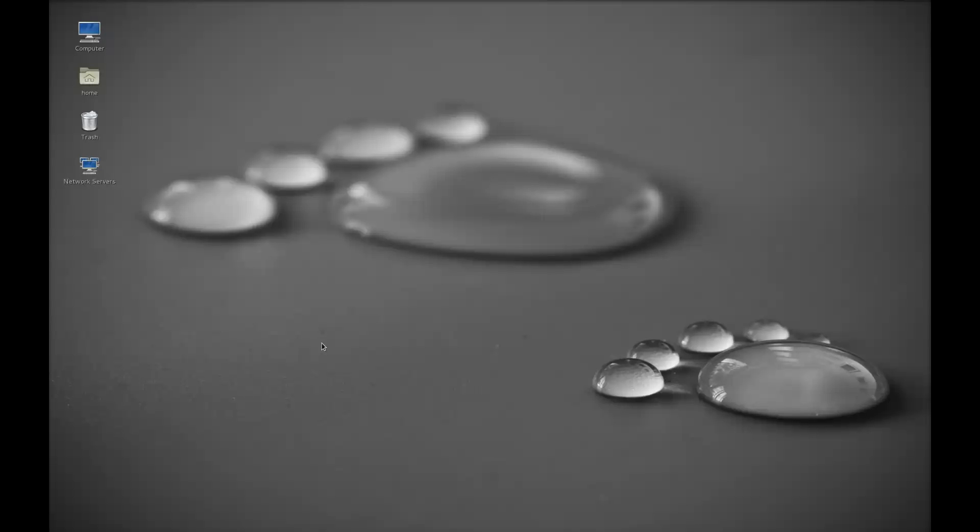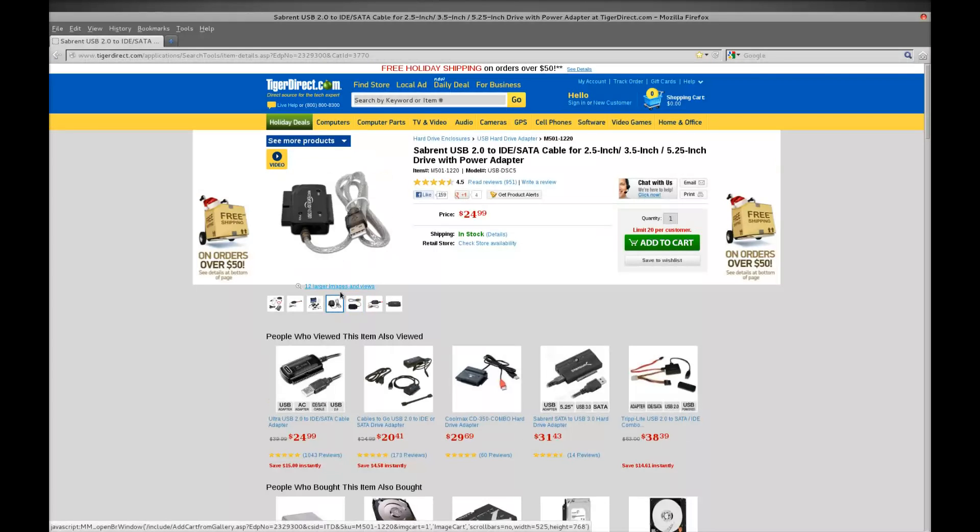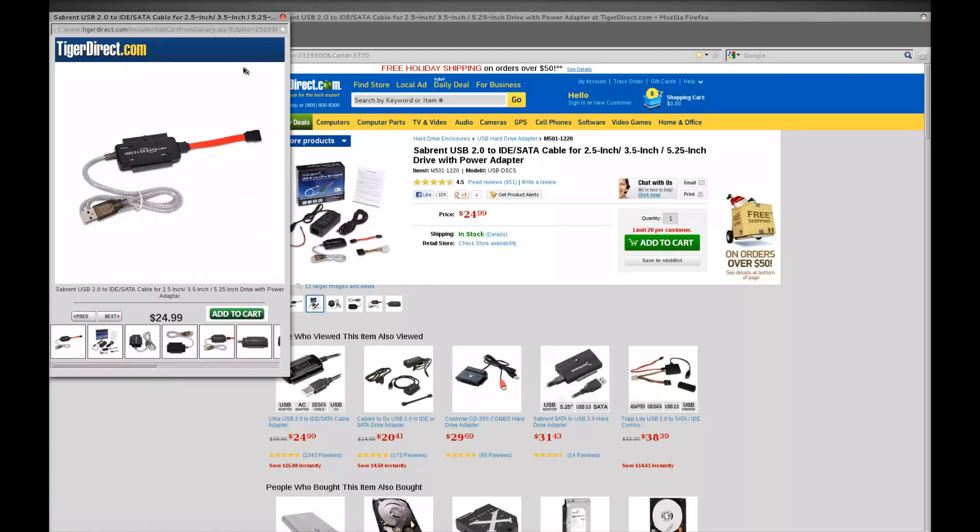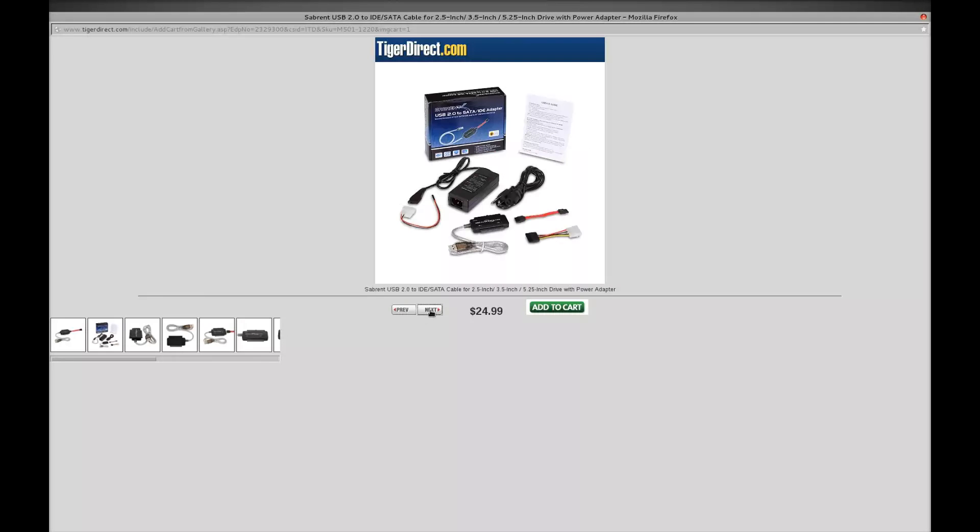I'm just going to show you how to retrieve data off one of these drives. This is a little gadget that I have, should be in everyone's arsenal that deals with computers. It's a Sabrent IDE SATA adapter.